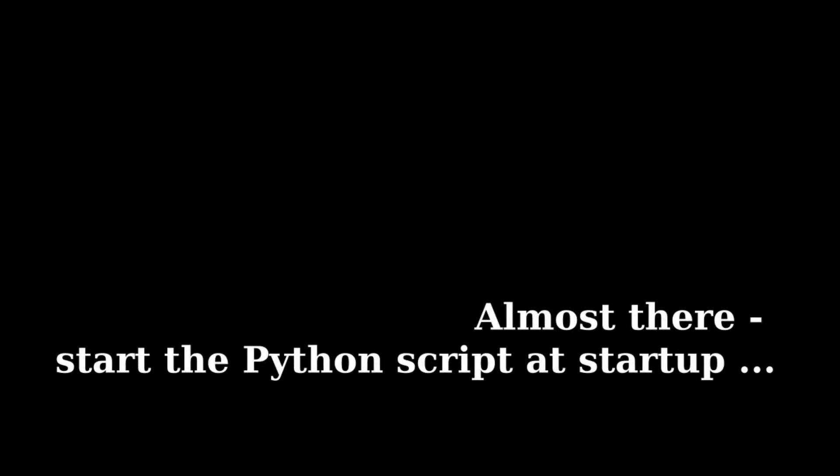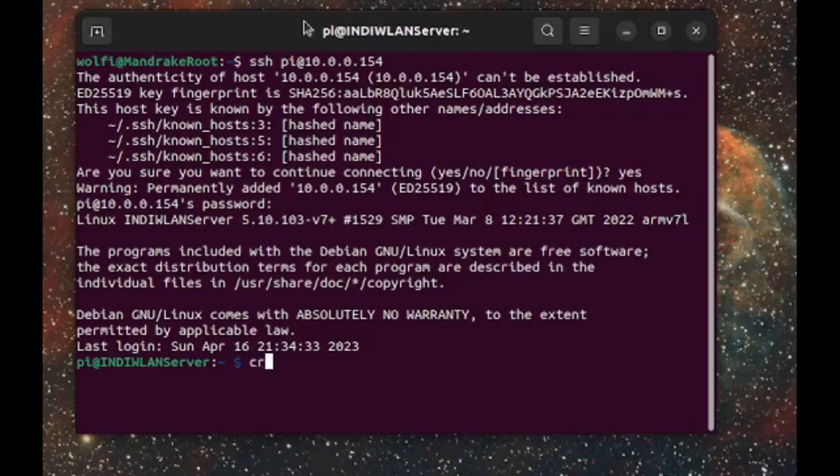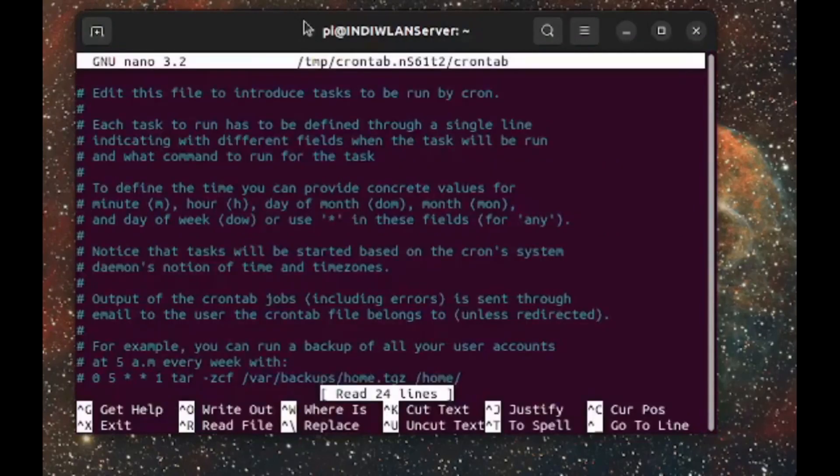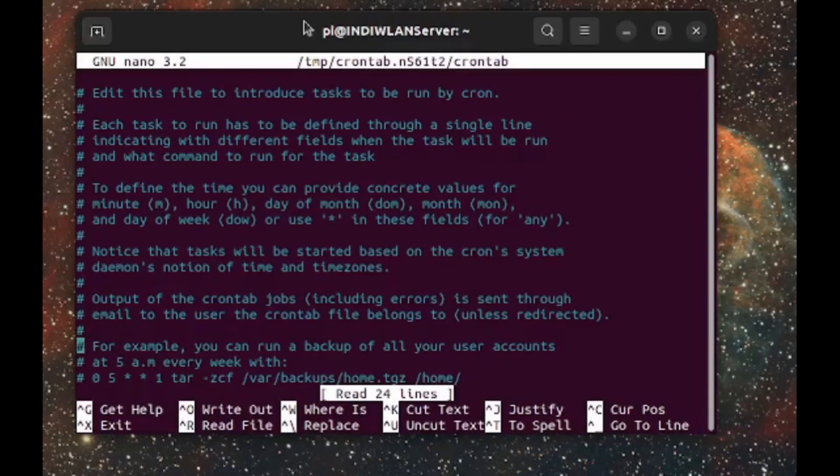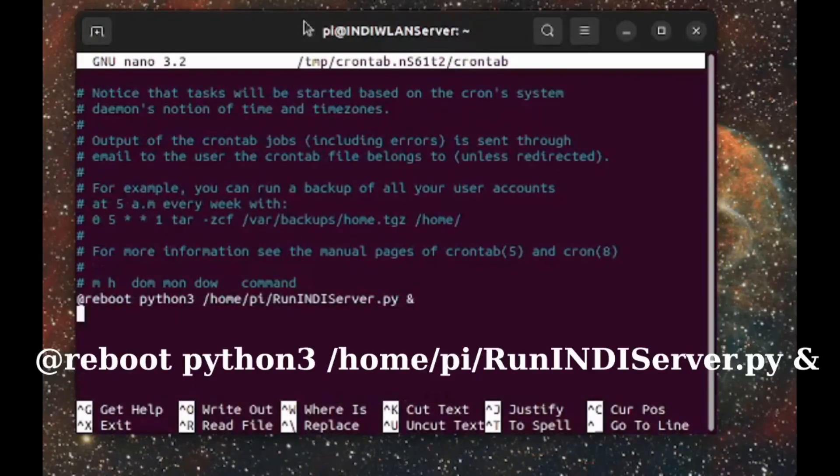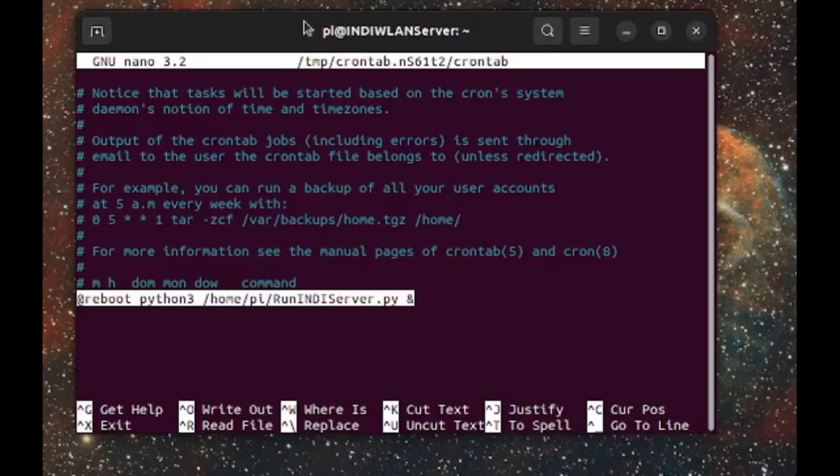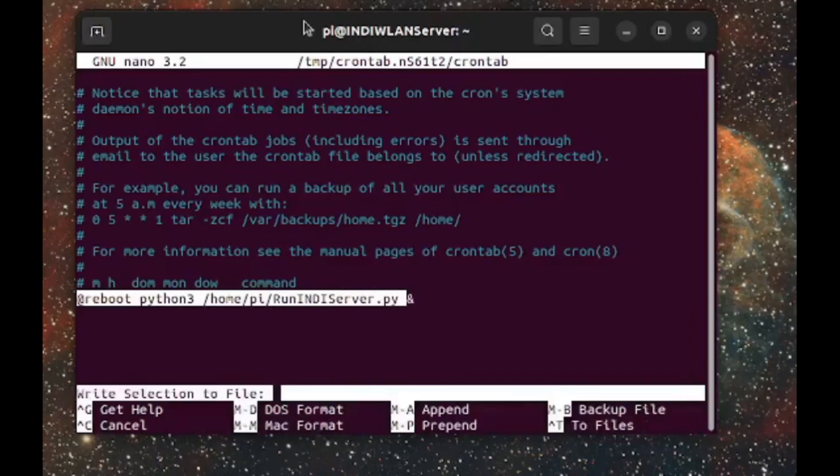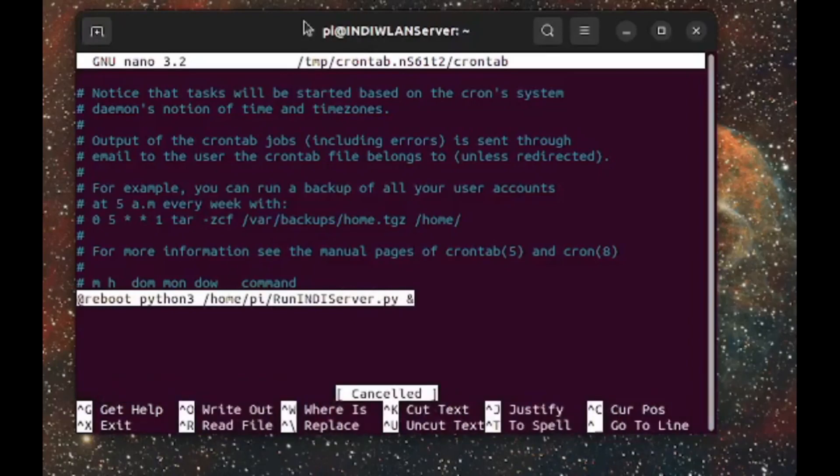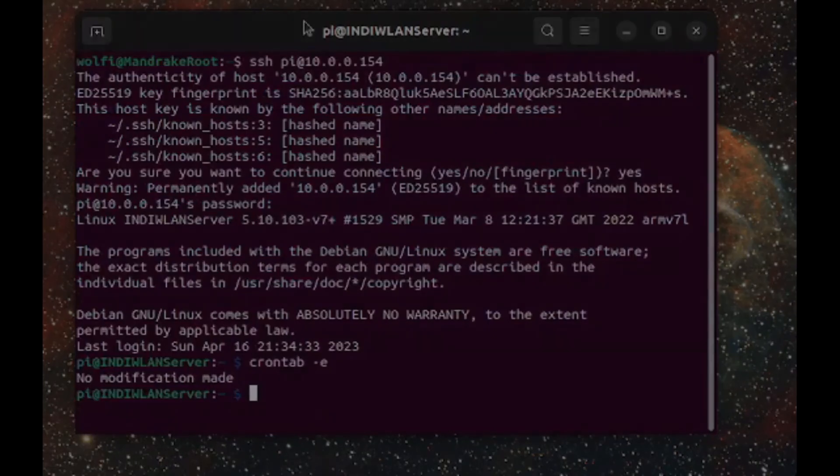The Python script that runs the display and starts the INDI server has to be executed at startup. For this purpose, type crontab-e into your terminal. Go to the bottom of this script and type at reboot python3 home pi runindieserver.py and don't forget an ampersand in the end. Save this and your script will be executed at startup. And this is it.